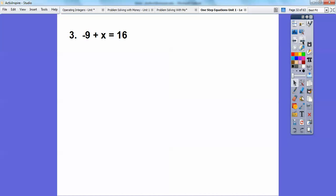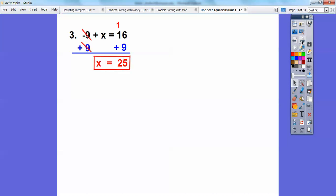Negative 9 plus X equals 16. I need to get X all by itself — it has this minus 9. So I'm going to add 9 to both sides underneath this minus 9, which means I've got to add 9 to the 16 as well. Using the addition property of equality, the 9s cancel. Then 16 plus 9: 9 plus 6 is 15, carry the 1, and 1 plus 1 is 2. So X equals 25.